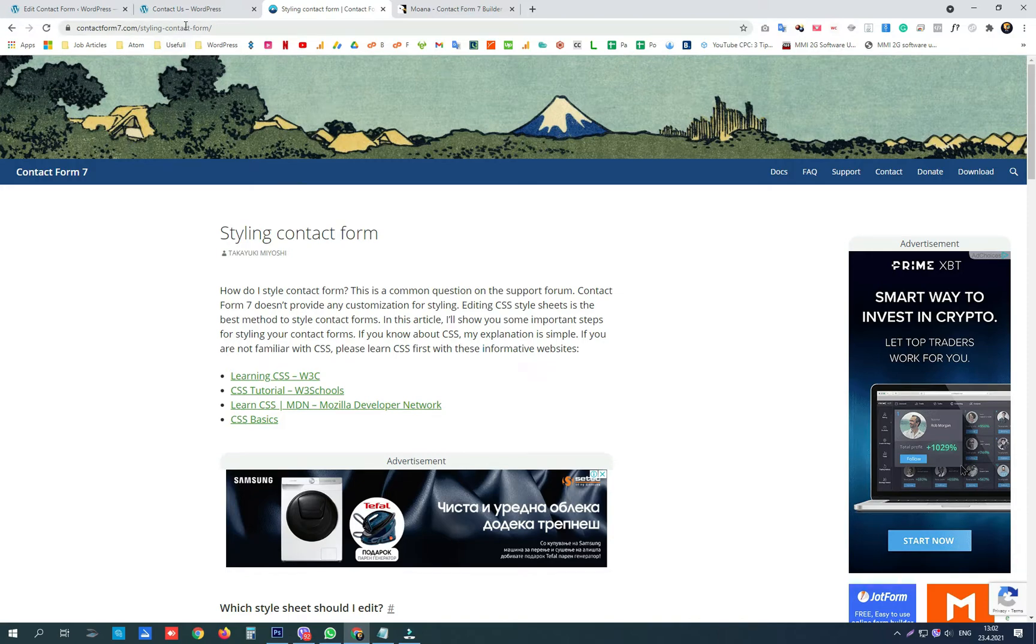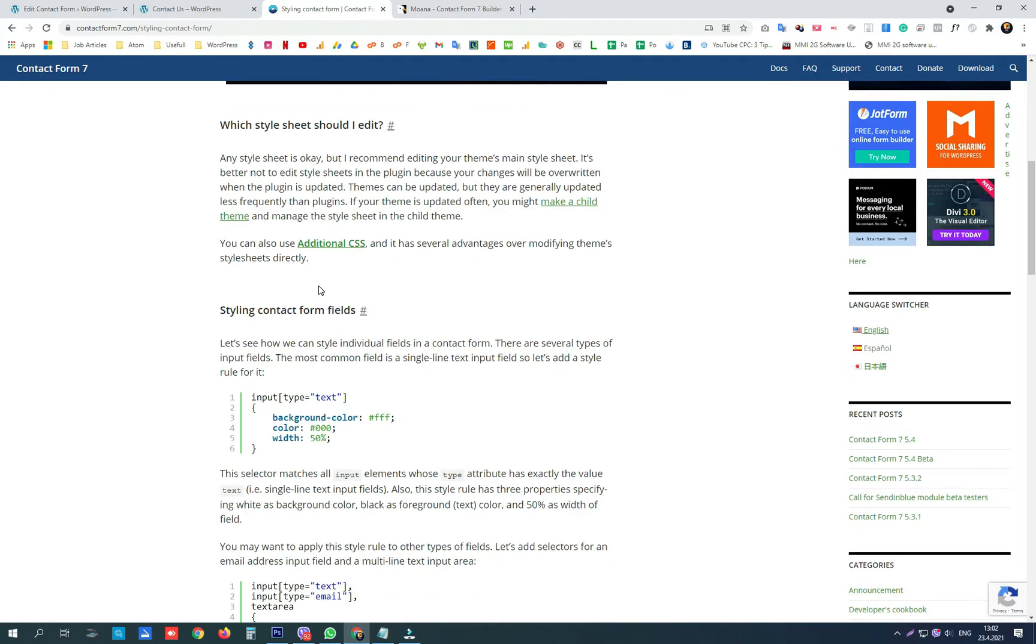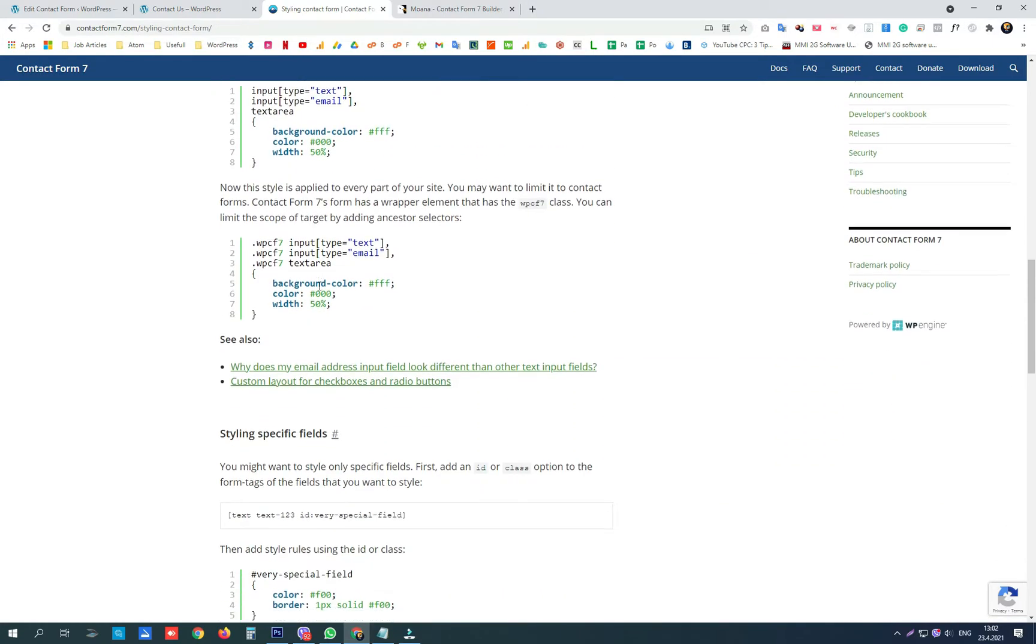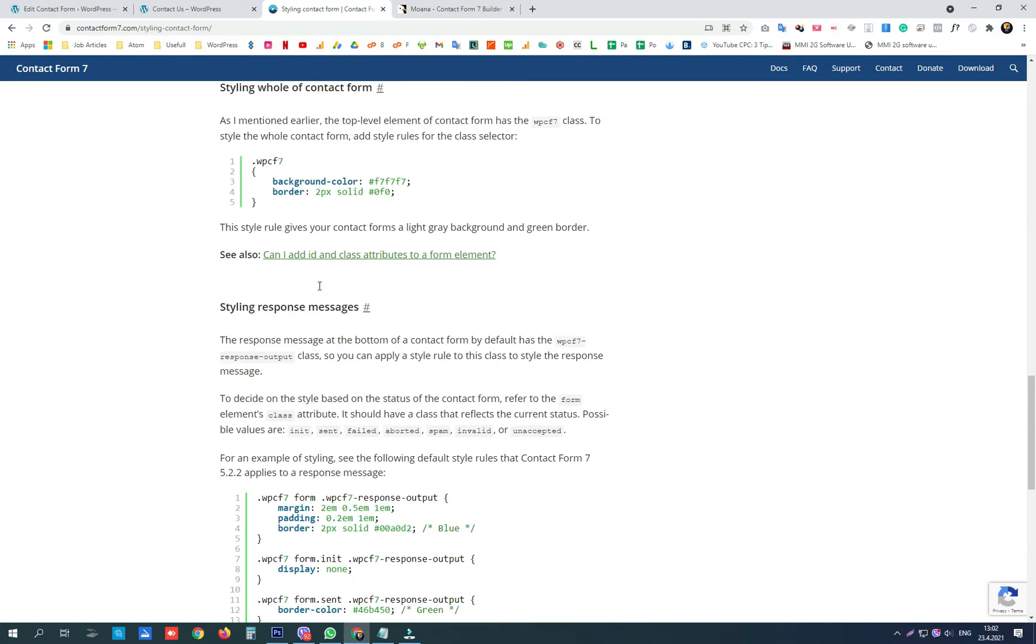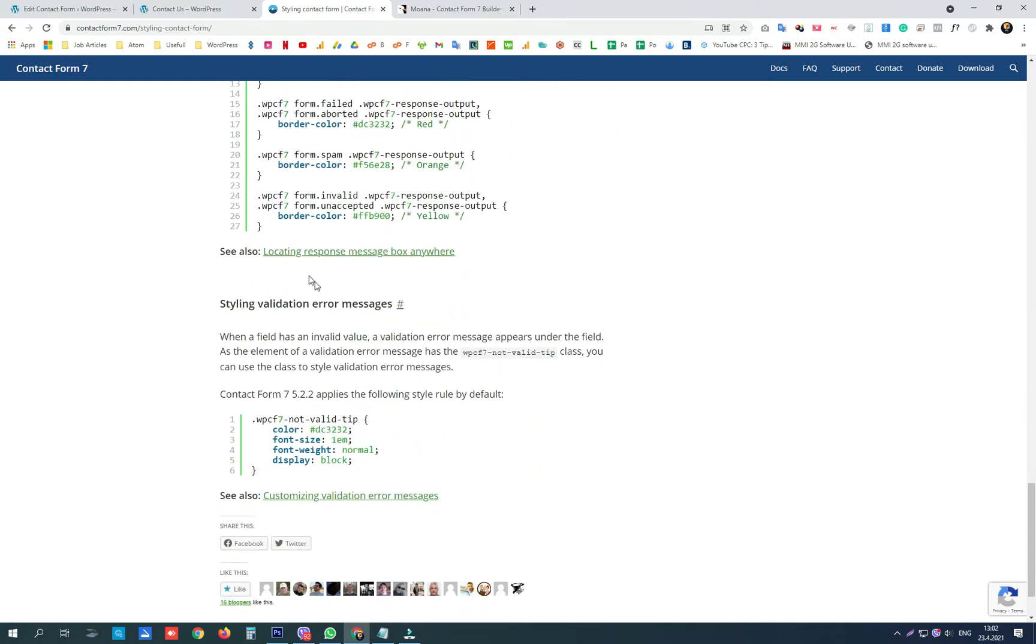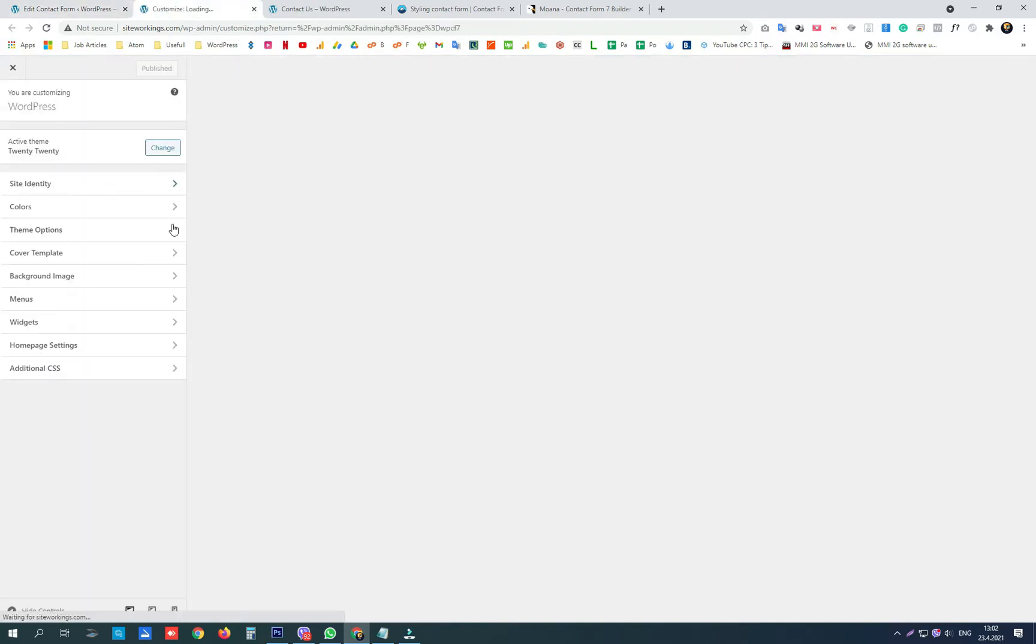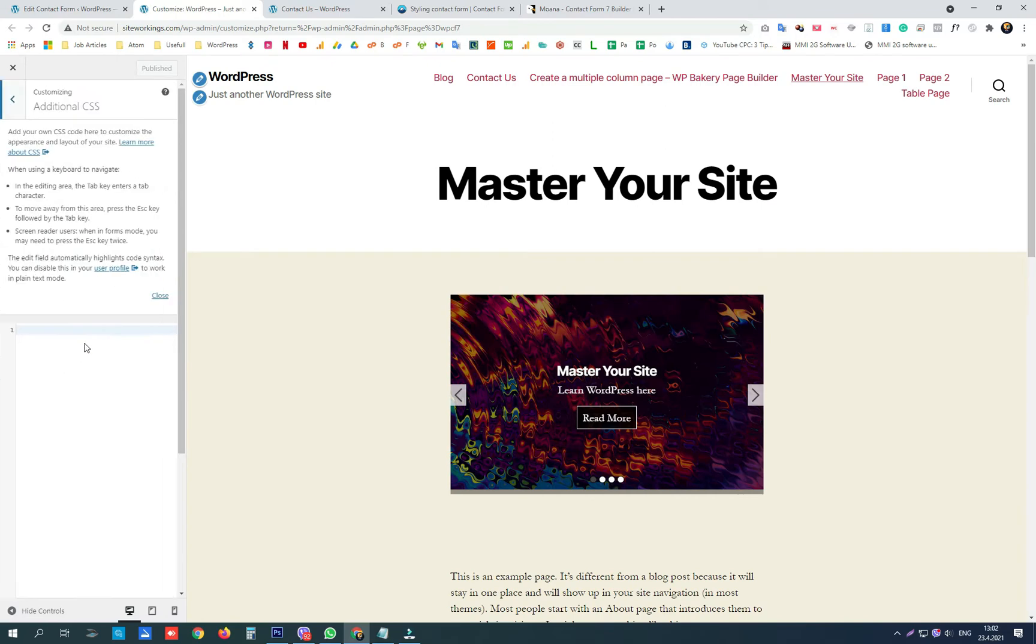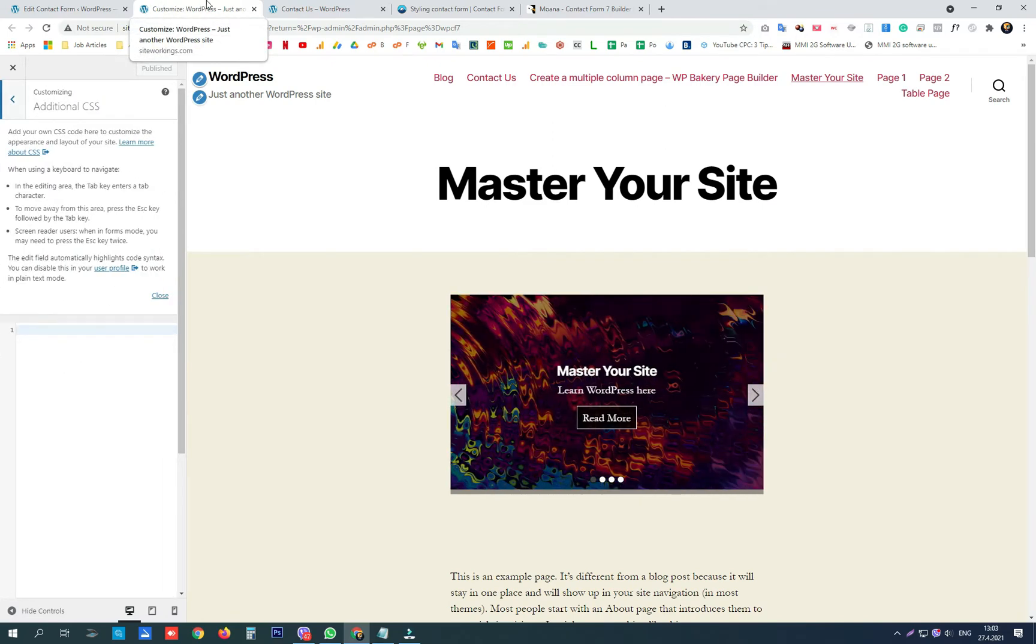You can style your contact form following these codes here and add them into the custom CSS of our theme here, additional CSS. But in this video, my main goal is to show you how to change the layout of your contact form fields.